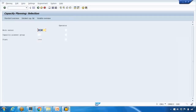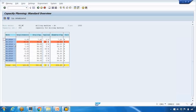Open transaction CM01, enter your work center and plant, leave the capacity planner group blank for now, and click on the Standard View. By default it shows the capacity available on this work center on a weekly basis — from today's date onwards, showing 10 weeks by default.